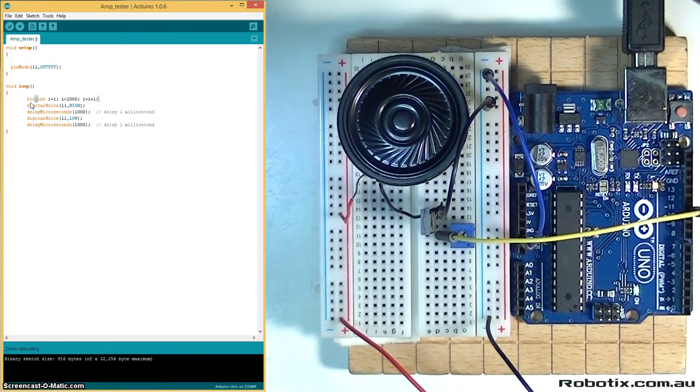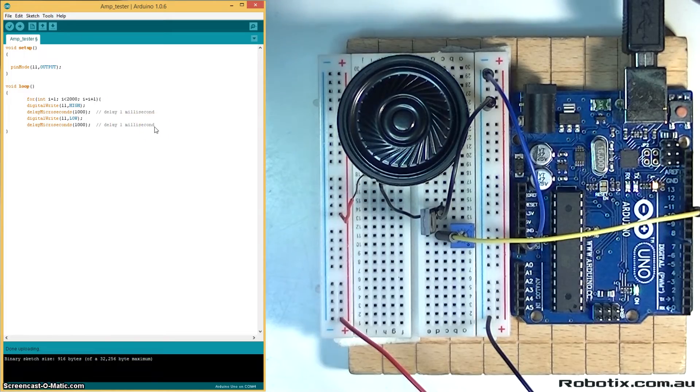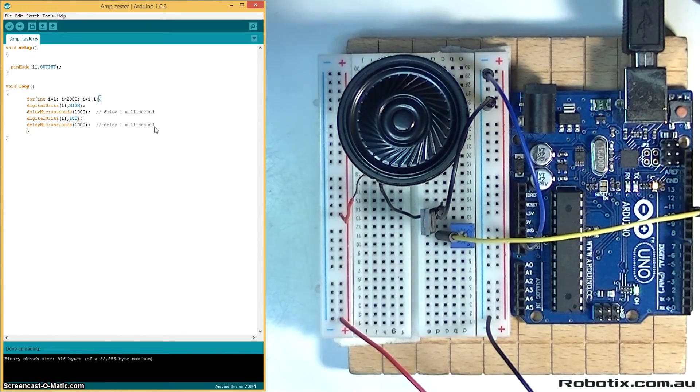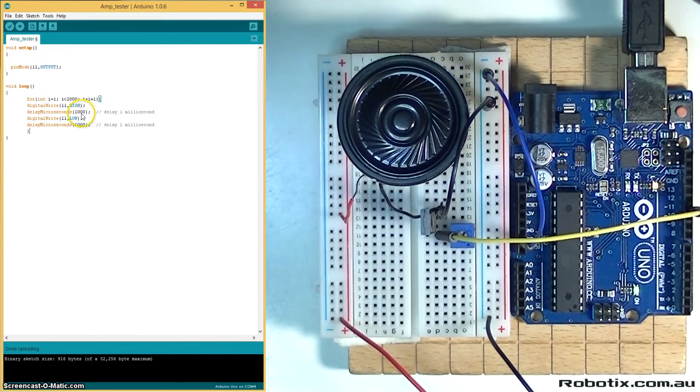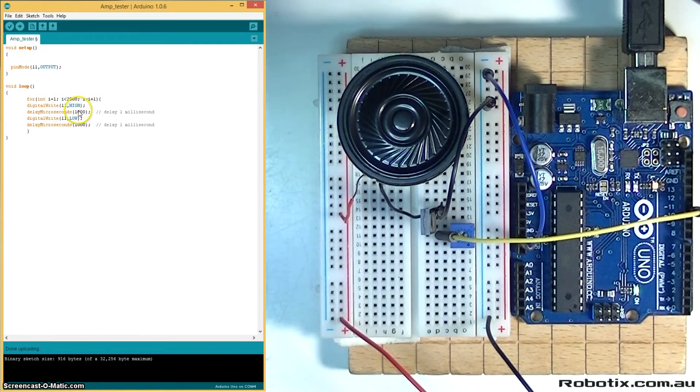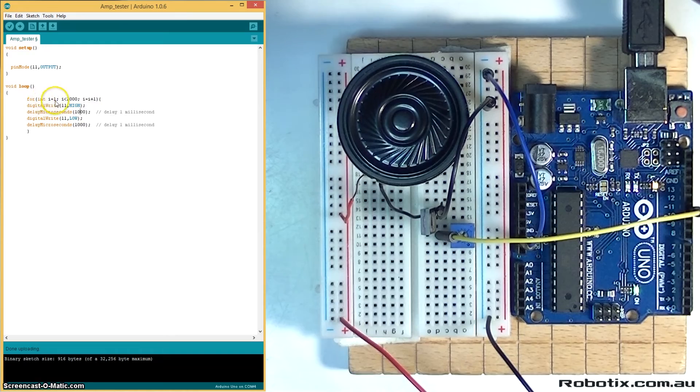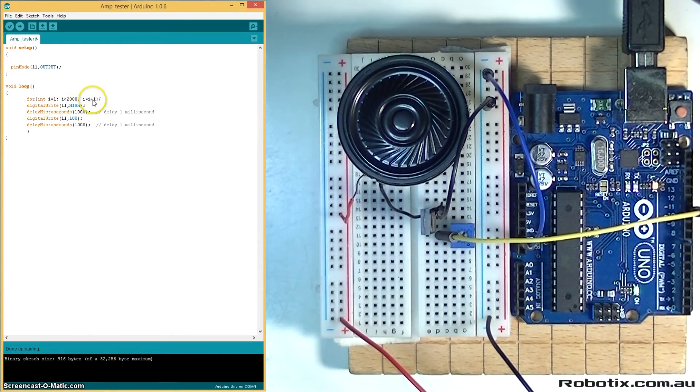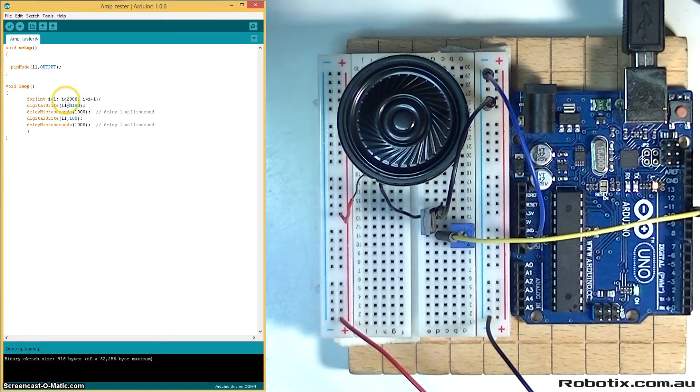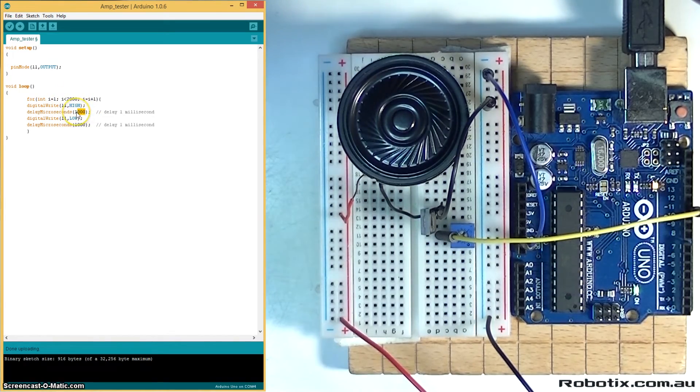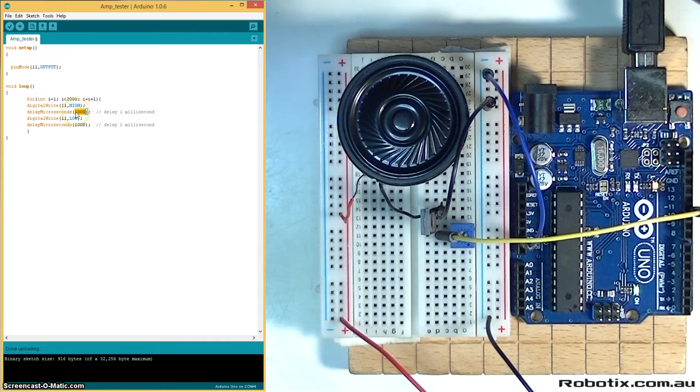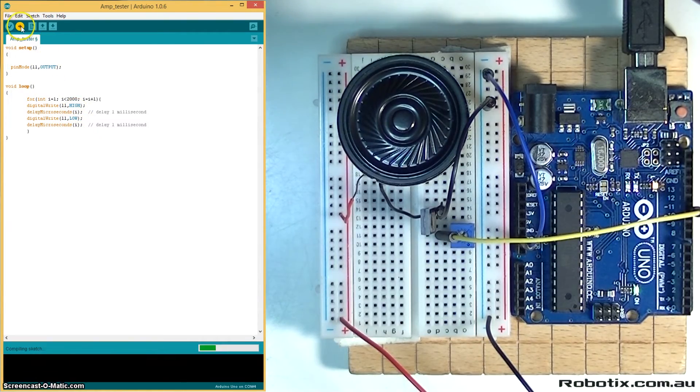So if we run this code, nothing unusual is going to happen because the delay is still a thousand here. But we can make this delay i, and i is going to start out at one and then increase all the way until it gets up to two thousand, so it'll be like a huge range of frequency. So if we put i there, we should hear something interesting.